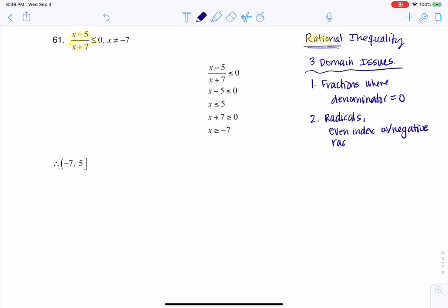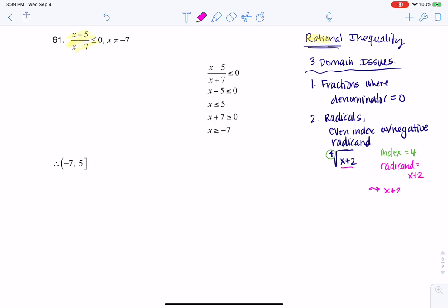I know that's a lot of vocab, so let me give you a for instance. If I had the fourth root of x plus 2 — this is my even index, so my index in this case is 4, and my radicand is x plus 2. I would need to make sure that my radicand, x plus 2, would have to be greater than or equal to zero. So I would need x plus 2 to be greater than or equal to zero.